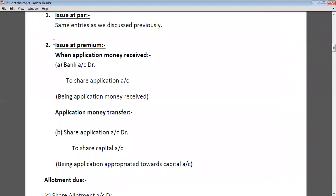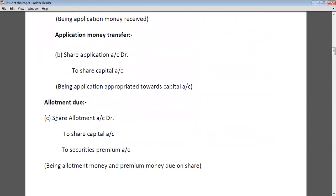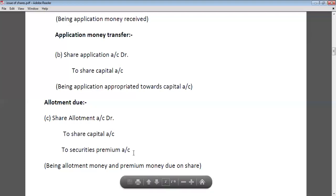When a company issues shares at premium, what entries will be passed? First, when application money is received: Bank account debit to share application account. When application money is transferred to share capital: Share application account debit to share capital. When the company does the allotment: Share allotment account debit to share capital and to securities premium.